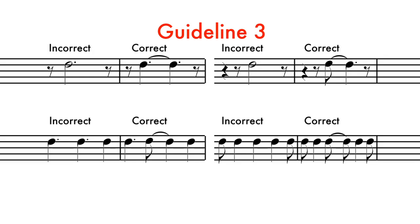The examples below do not begin on the beat and are considered incorrect. The correct notation keeps the same duration values but is written so as to show the full beat.